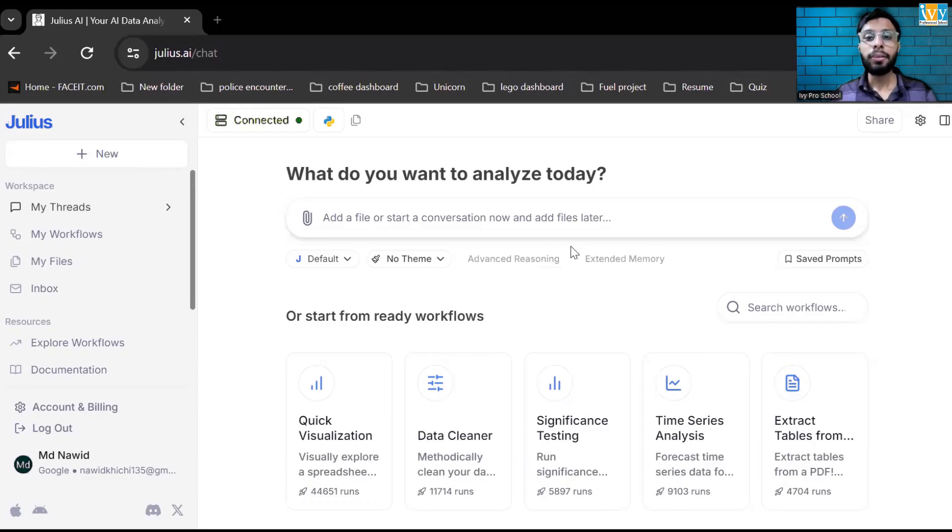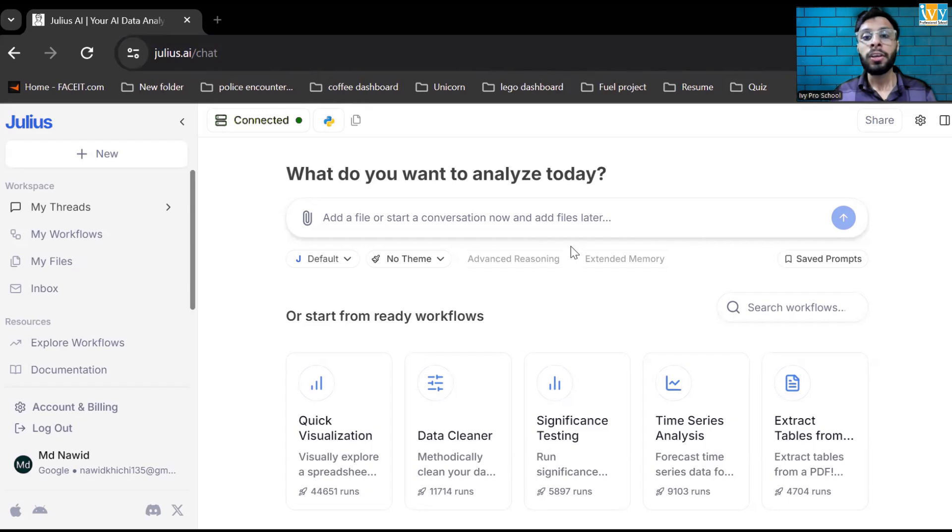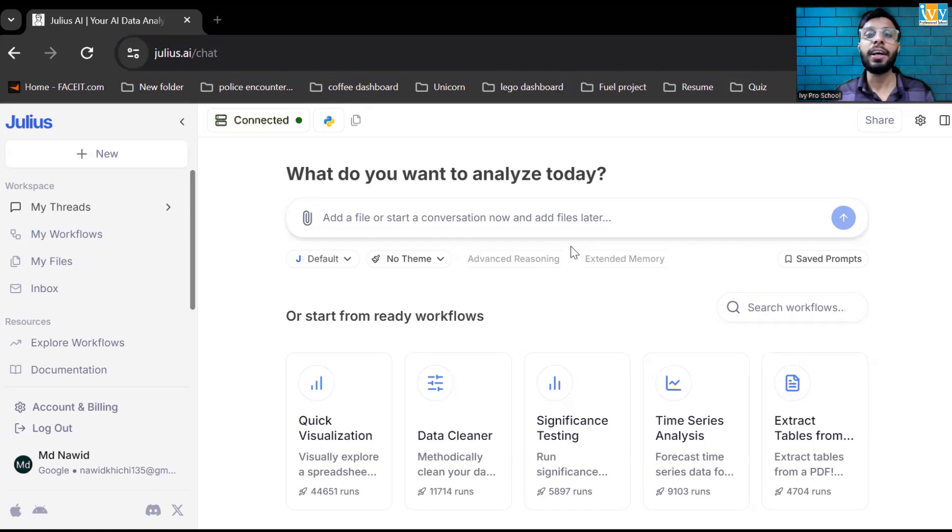Hello everyone, welcome back to the Abbey YouTube channel. Today we are going to talk about one of the interesting topics in AI market which is called Julius AI. If you are a business analyst or data analyst, this AI tool is most known in 2025.